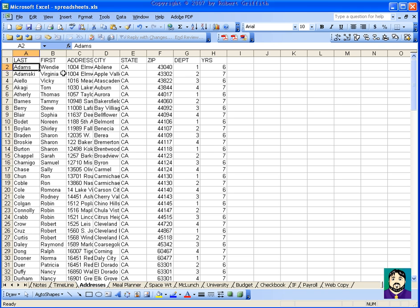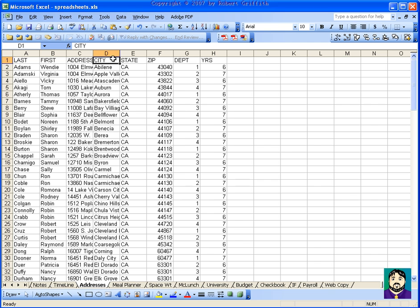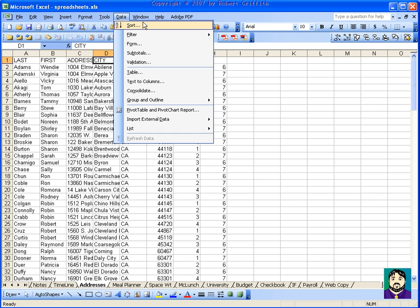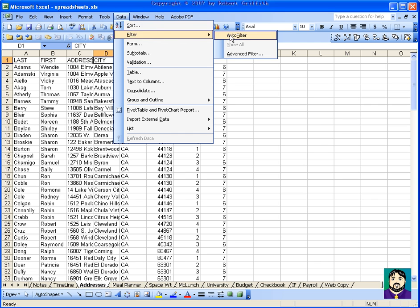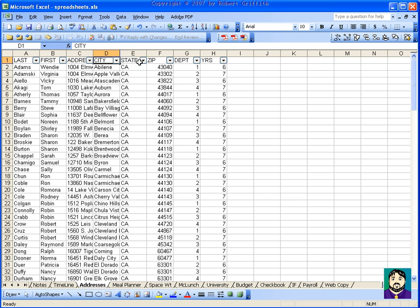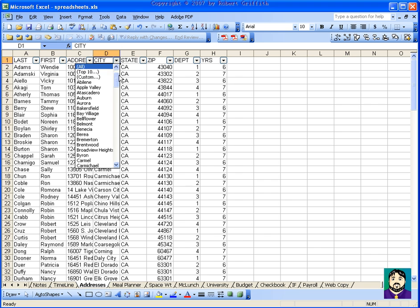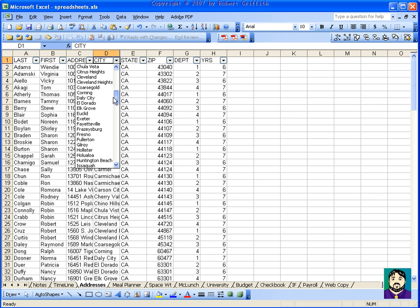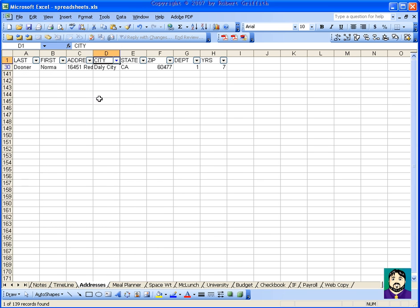Now, I can sort by last name or first name. Again, I can also filter. So, for example, let's say that there was a major disaster happened in the city of Daly City. I can just turn on my filter, auto filter, and then go down and choose a specific city here, like Daly City.